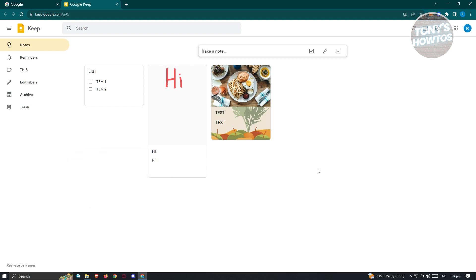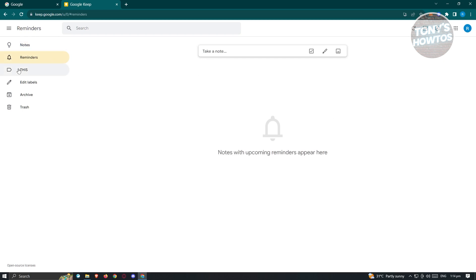Let's familiarize ourselves with what we can do in Google Keep. In the main UI at the left section, you have Notes, Reminders, Labels or Edit Labels, and Archive and Trash. Under Notes, this is where you'll see all your notes. If you've added reminders, this is where you'll see them. If you've added new labels, this is where you'll see the labels added to your notes.